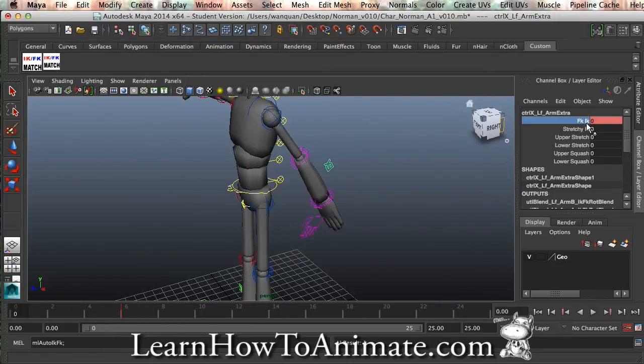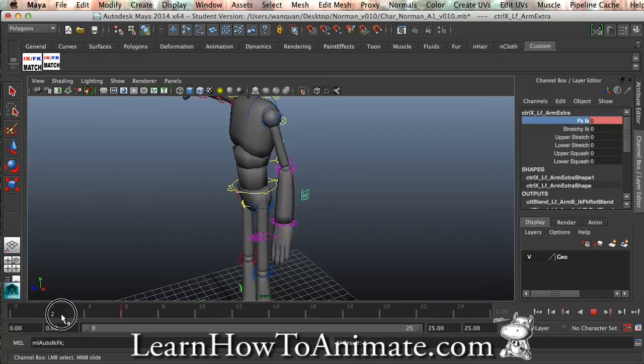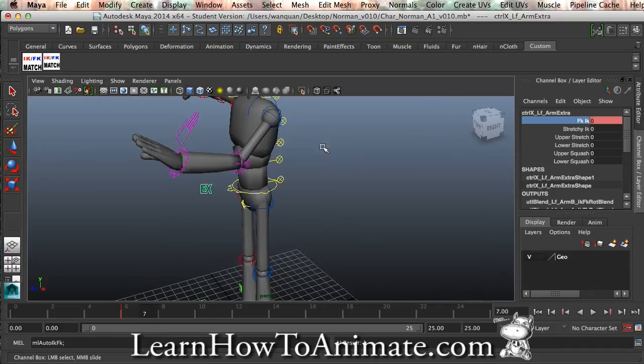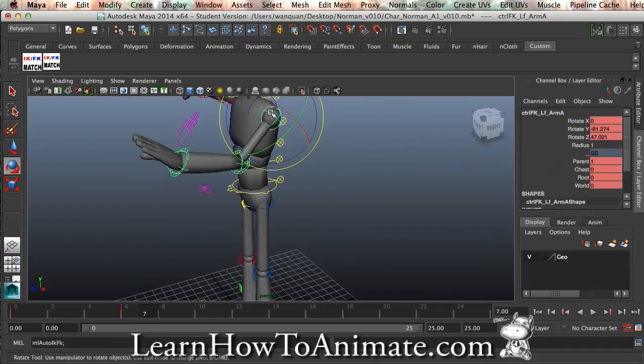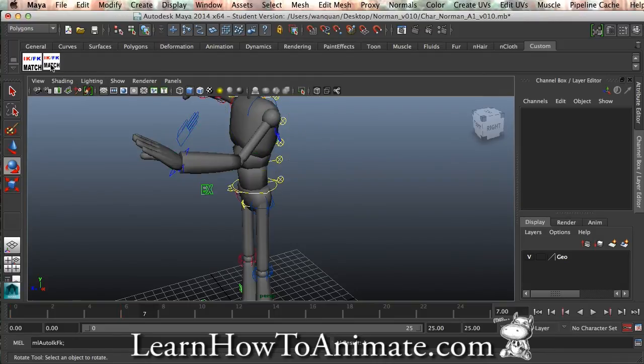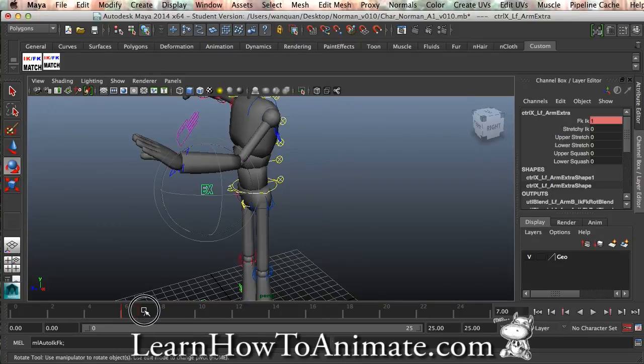And when we need to, let's go to 7, and press this chain of the control, and press IKFK match. And select this guy, and you can see that it is keyed FK IK 1. So what does this do?